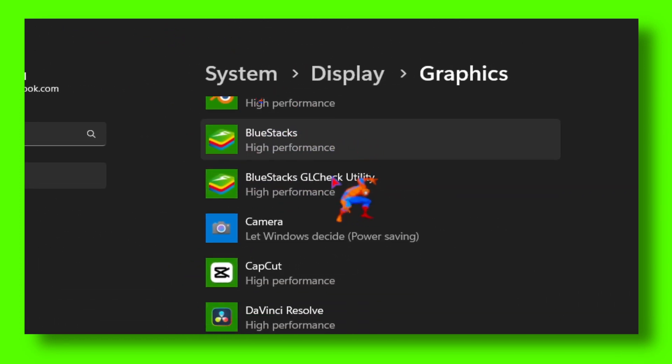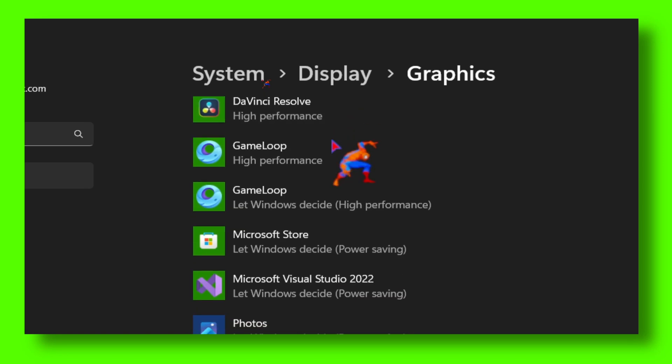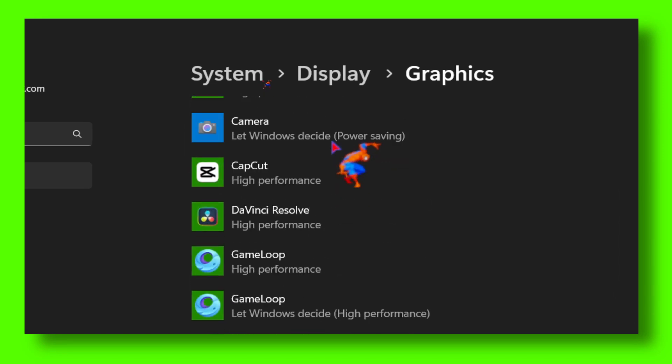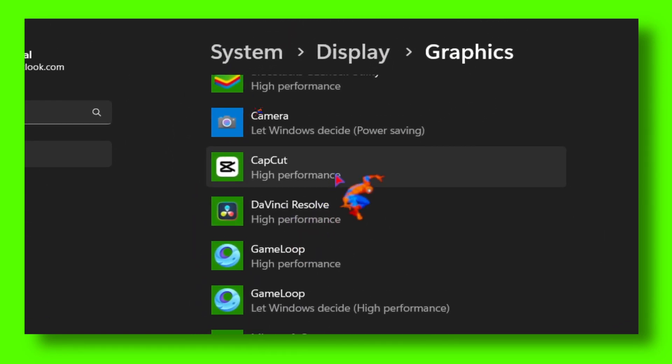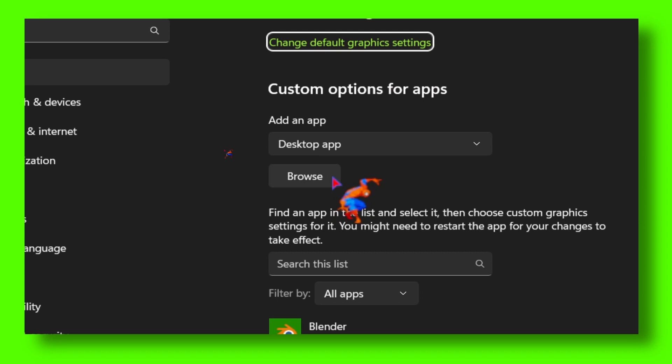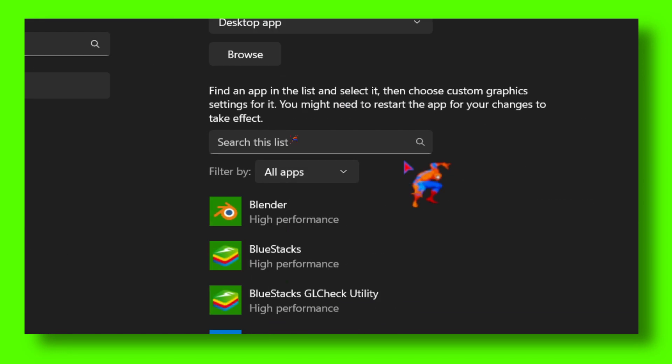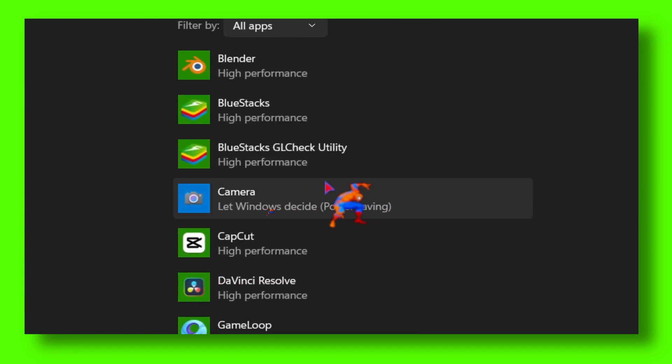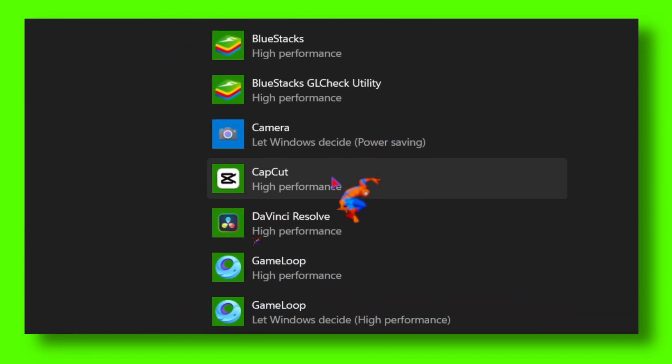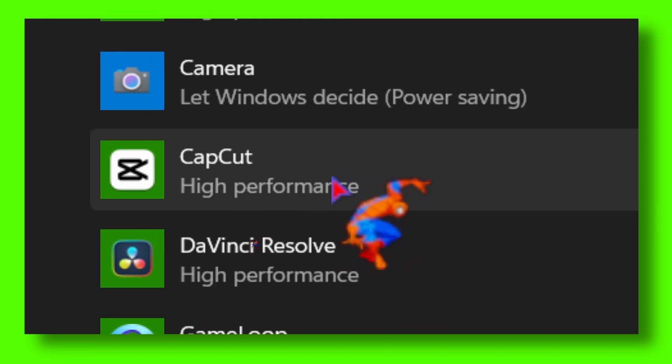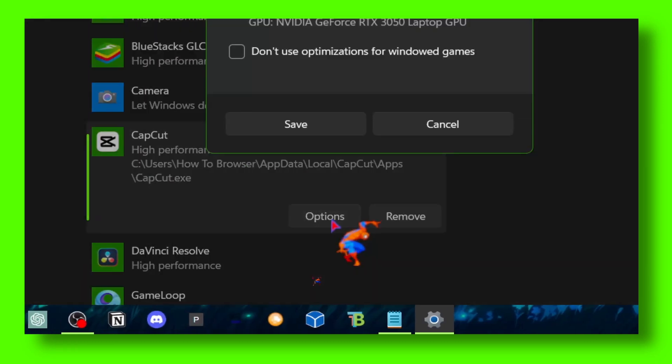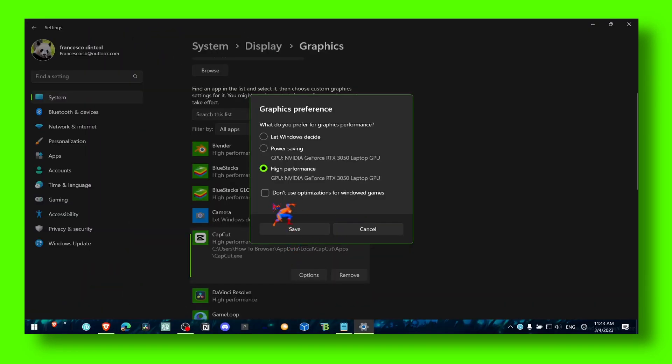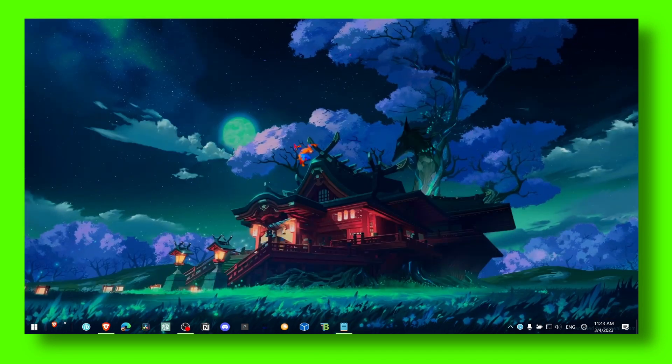If you can't see CapCut here, click to add the app to this list. After you've located CapCut, click on it and then click on Options. Make sure you select High Performance. That's the first method.